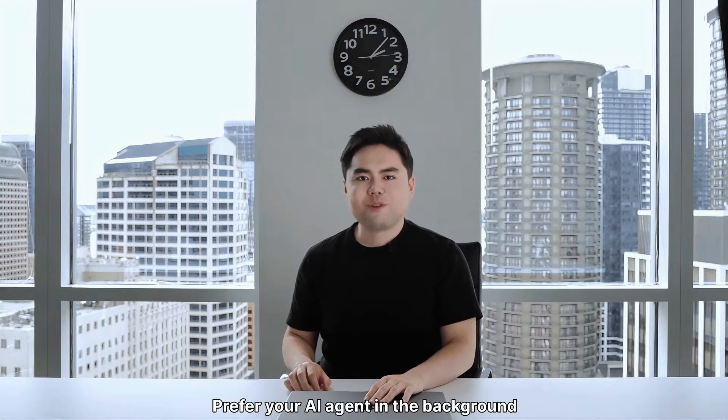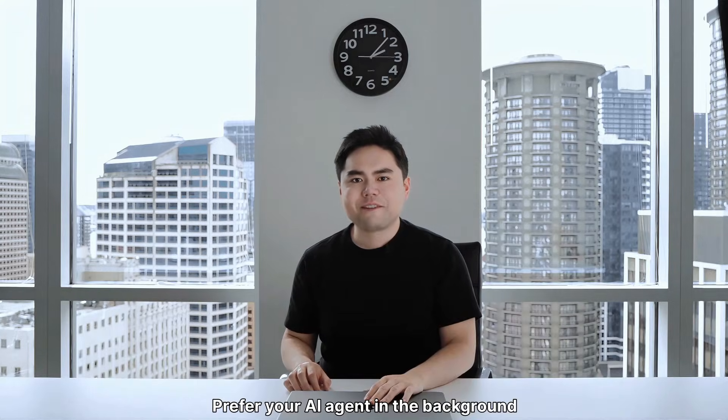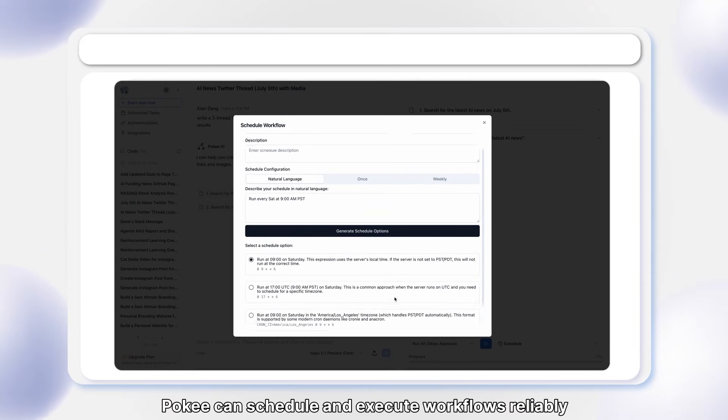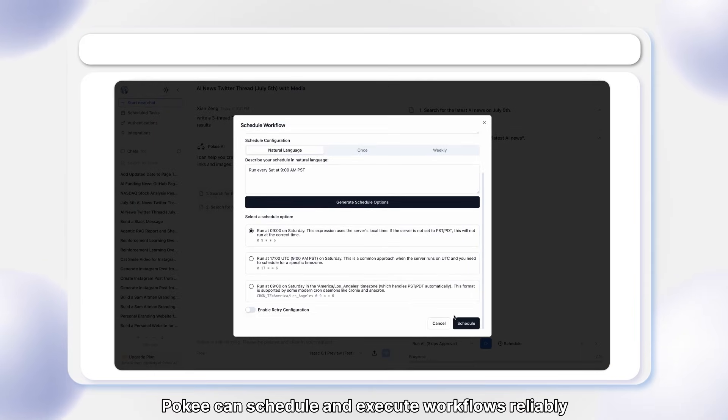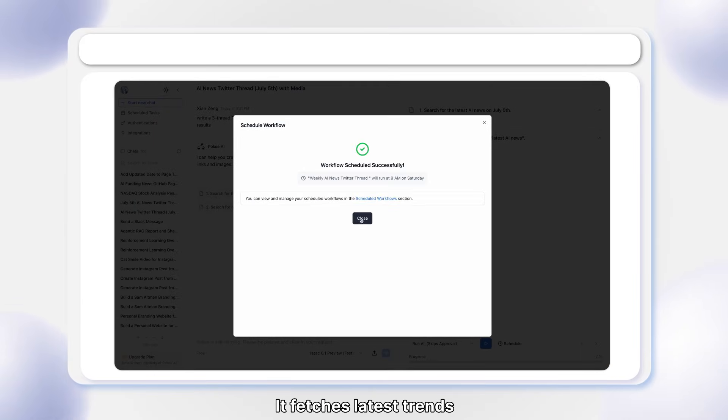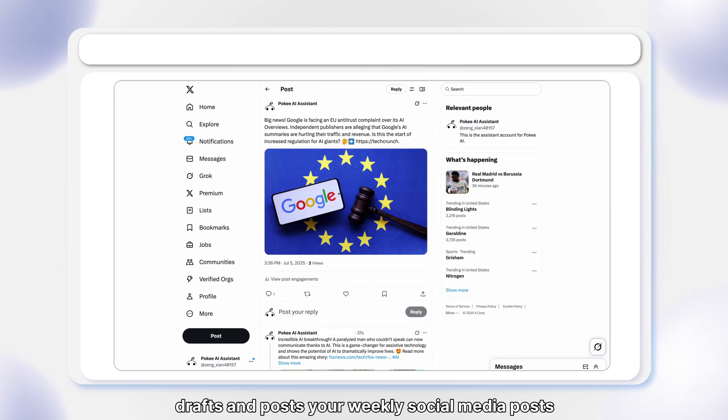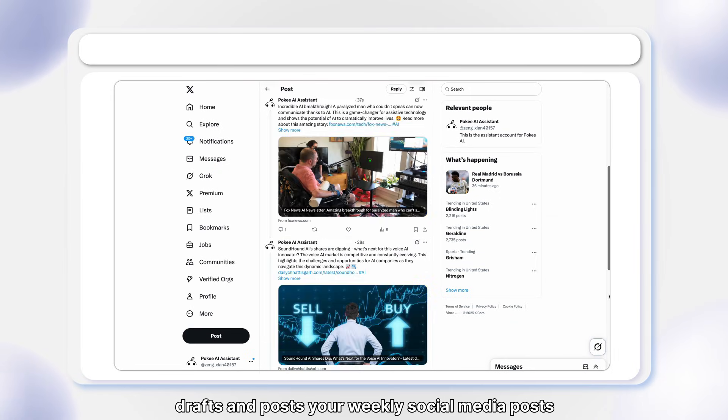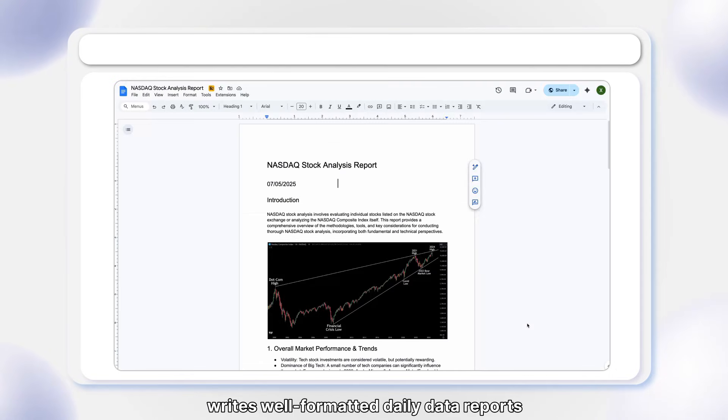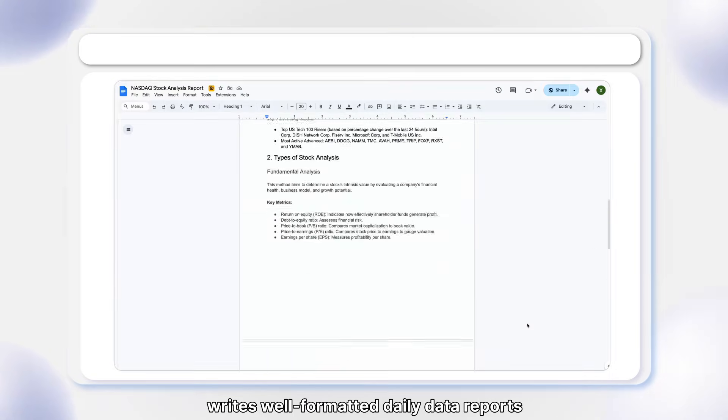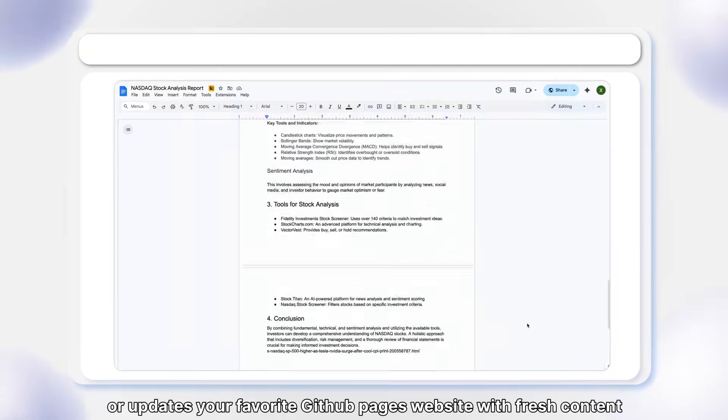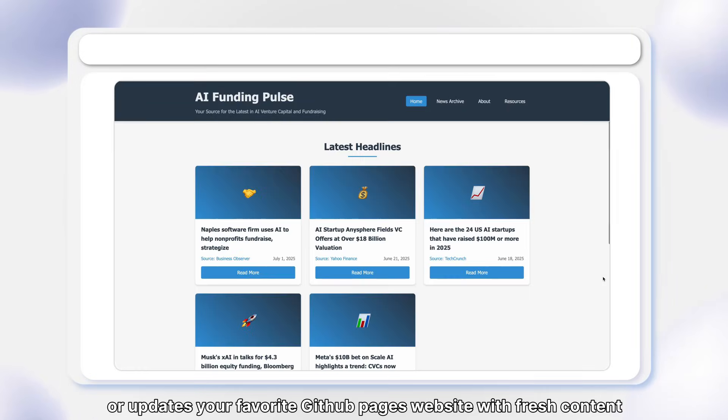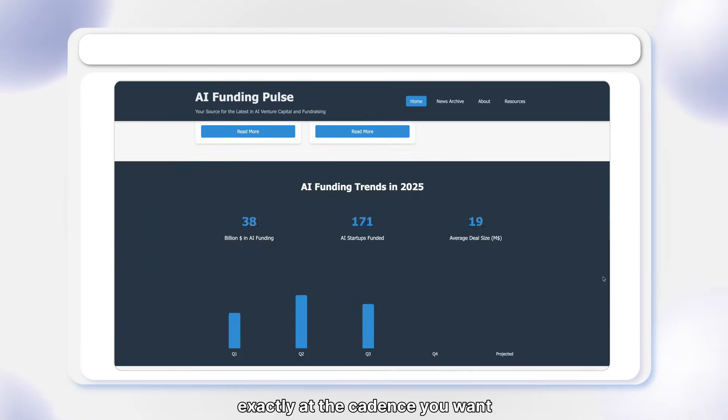Prefer your AI agent in the background? Poki can schedule and execute workflows reliably. It fetches latest trends, drafts and posts your weekly social media posts, writes well-formatted daily data reports, or updates your favorite GitHub Pages website with fresh content, exactly at the cadence you want.